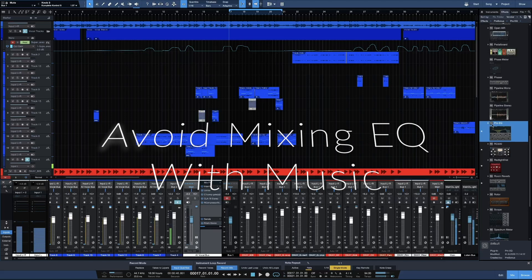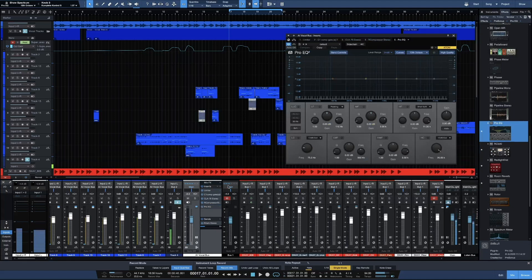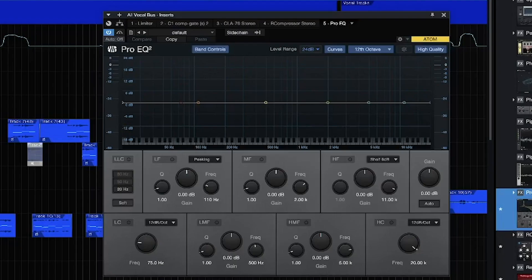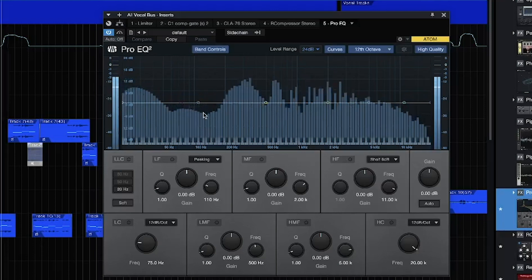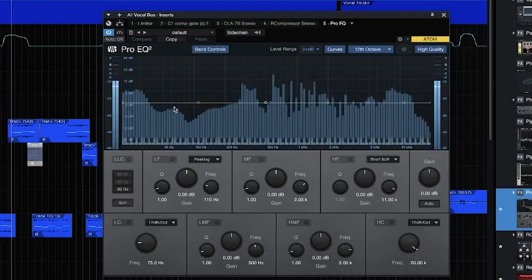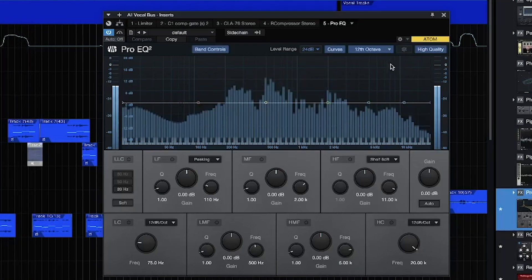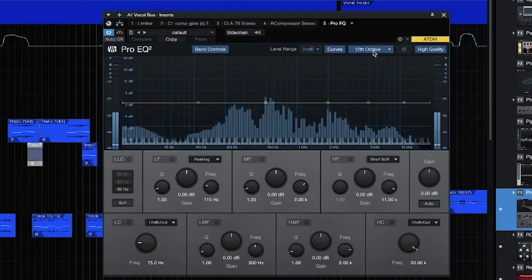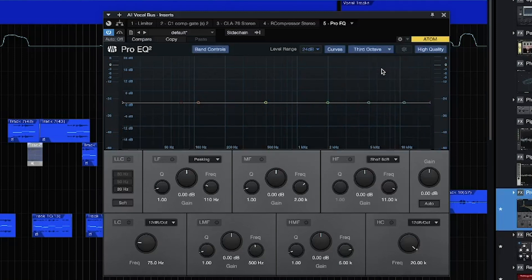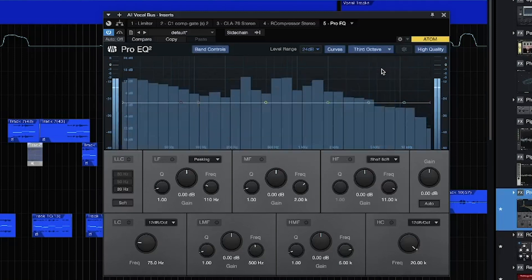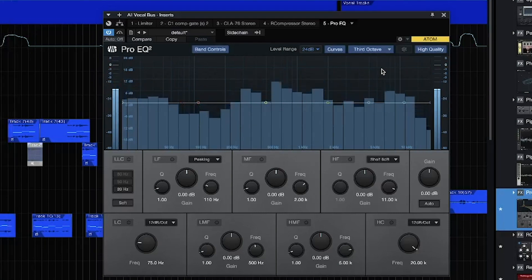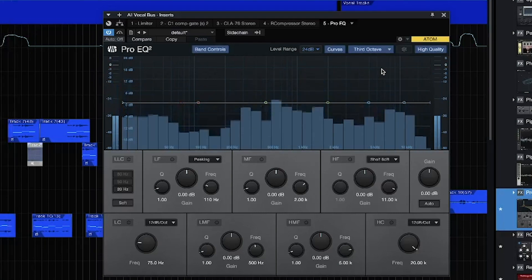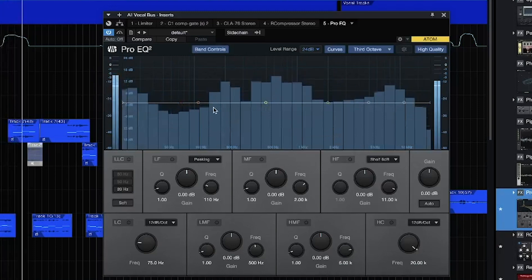So I'm gonna go ahead and just drag it over. And I dragged it over to the bus, so now we can actually look at it. [vocal sample plays] I like to avoid mixing with the 12 octave. It's all up to you. I like the 3rd octave. A lot more easier for me.